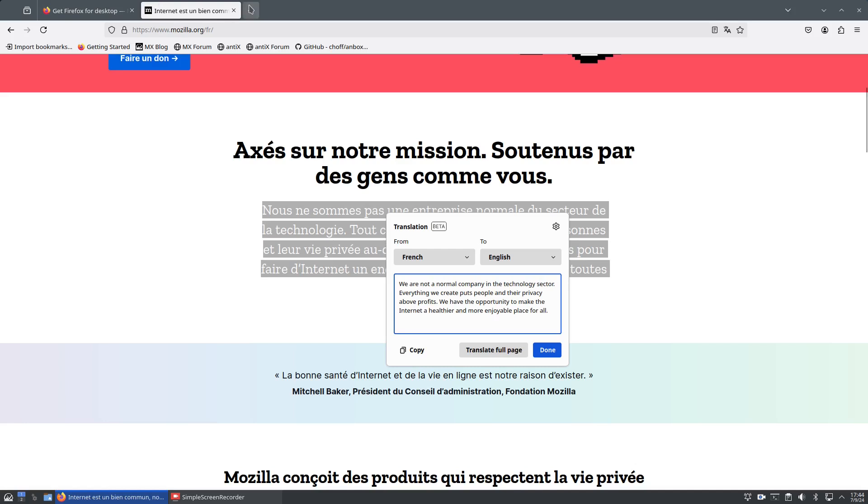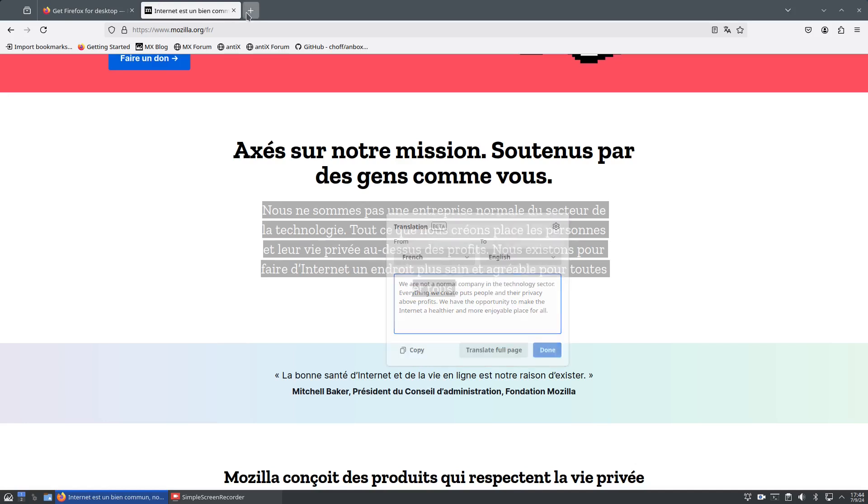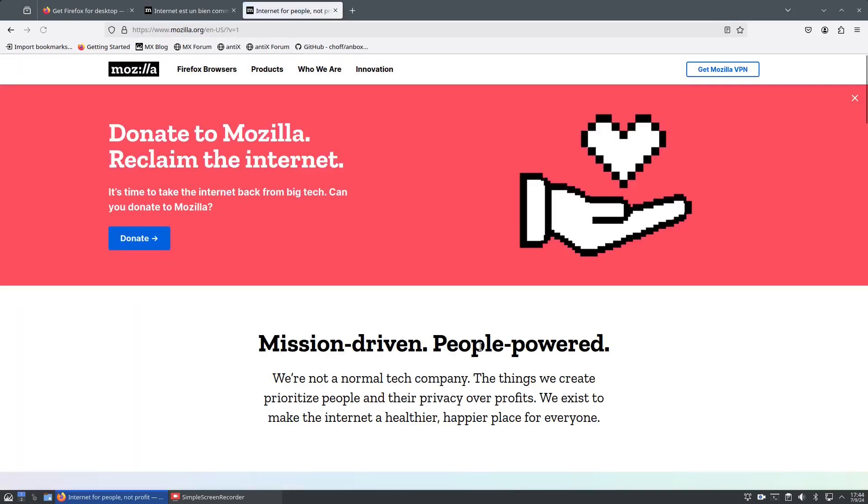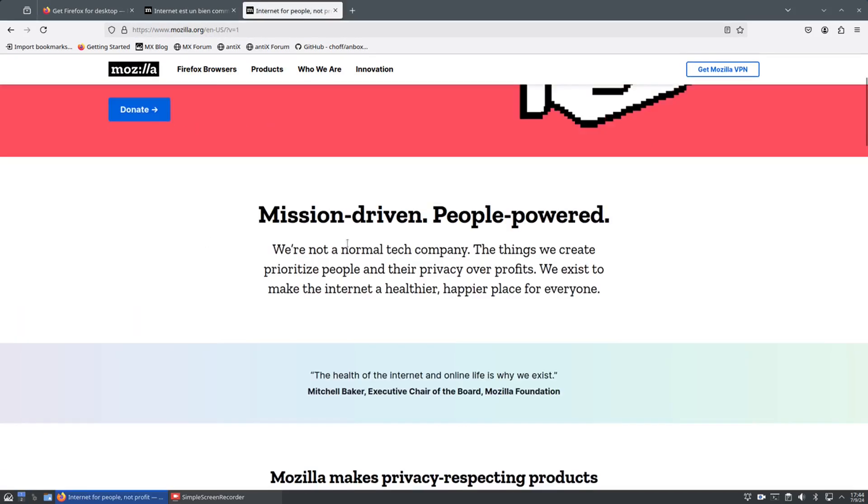Let's see how accurate it is. We're going to open the English version. It says, we're not a normal tech company. The things we create prioritize people and their privacy over profits. We exist to make the internet a healthier, happier place for everyone.